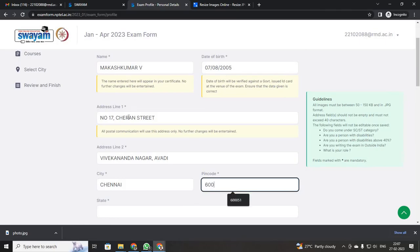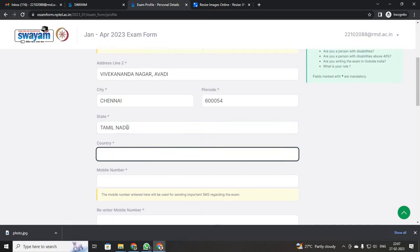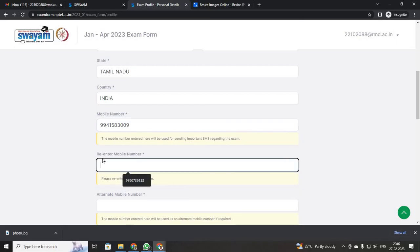You can give your own personal address. Then type your state. Your country will be India. Then type your mobile number — you have to type the same number twice. Just type your mobile number.